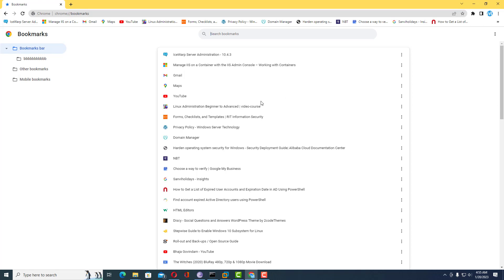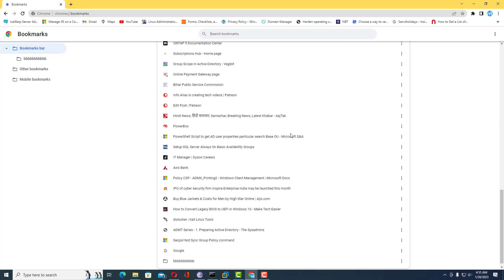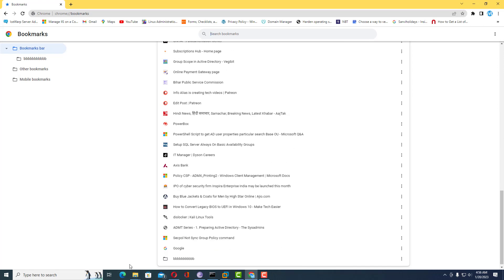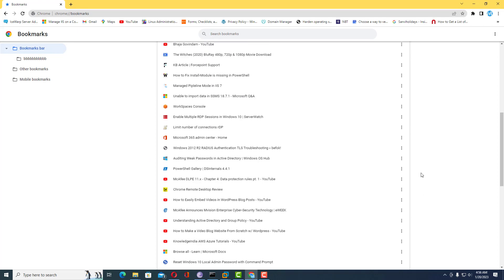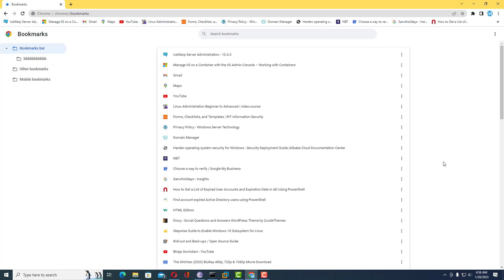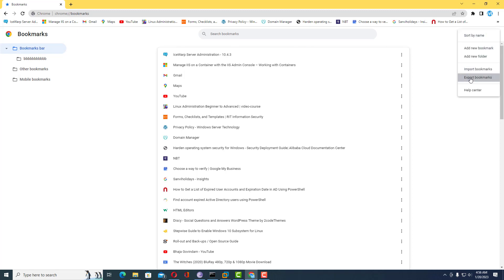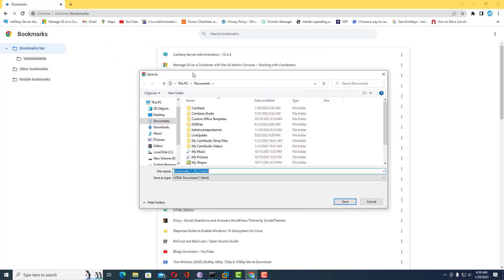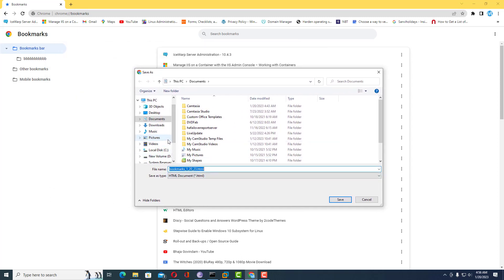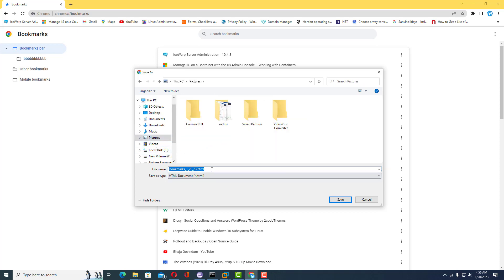What you need to do is save all bookmarks as an HTML file. In this video I will show you via the HTML file method. So what we need to do is export the bookmarks by clicking on this option inside the Bookmark Manager. It is asking to save to a location as an HTML file, so I will provide the location as Pictures.